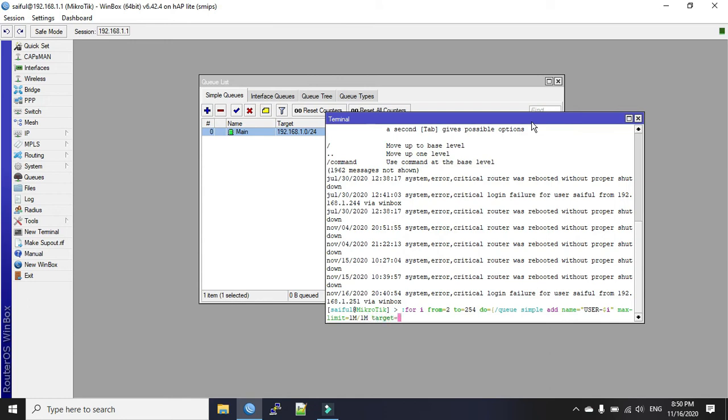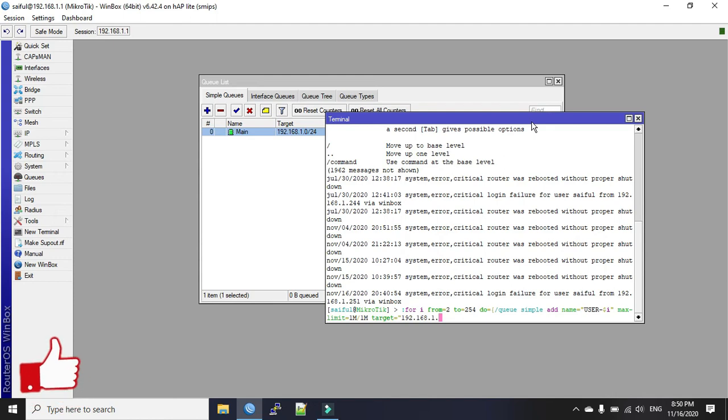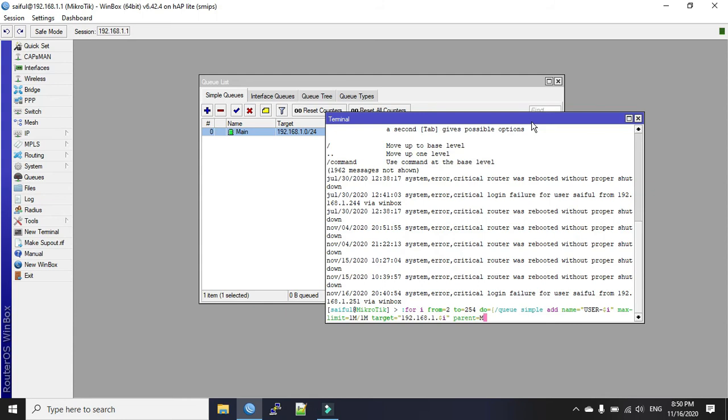Now we will specify the target address. Now the last object will be variable, so we will call our variable again. We give our parent name as main.